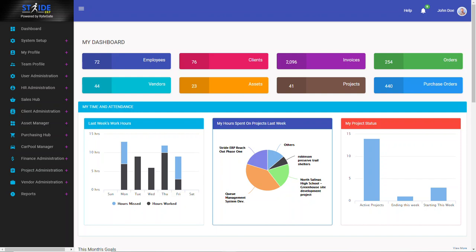Hello and welcome to Stride ERP Training. In this video I will show you how to approve your employees' timesheets using the batch approval method.